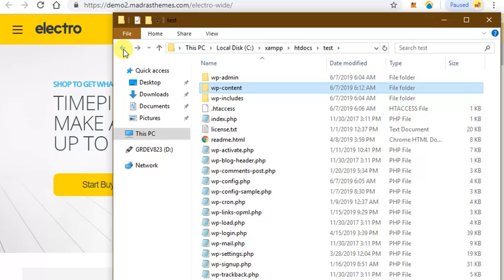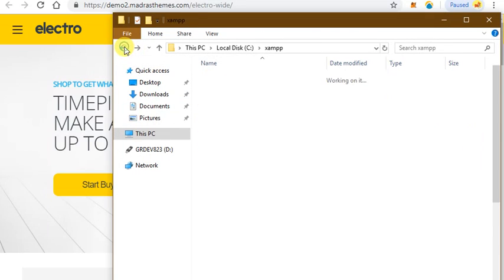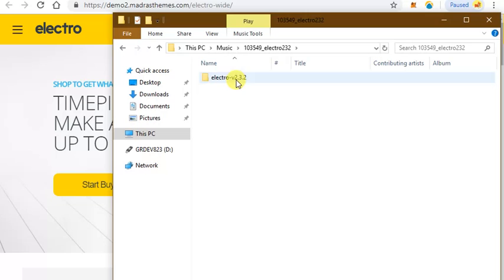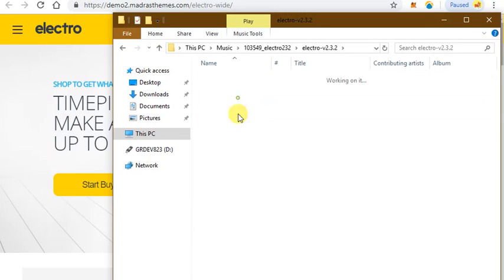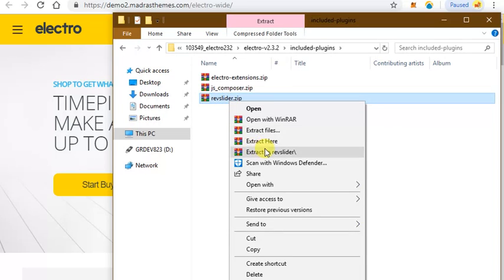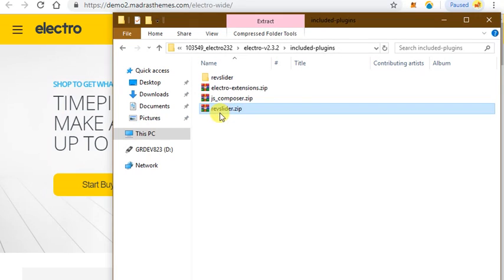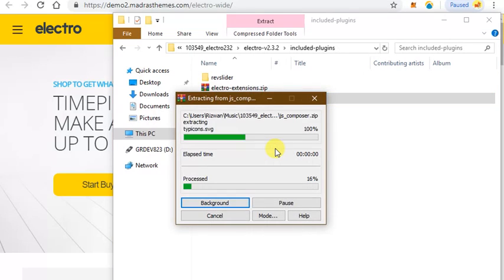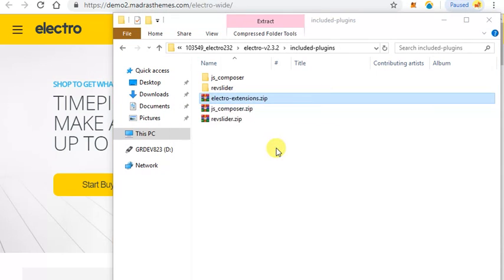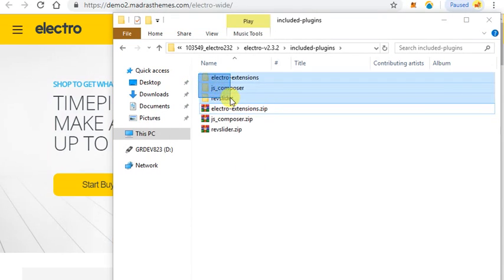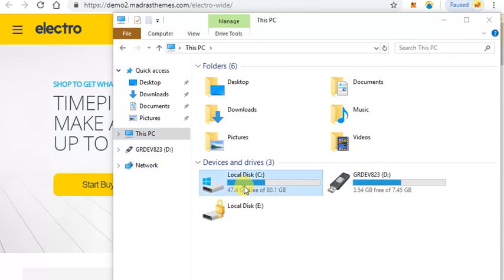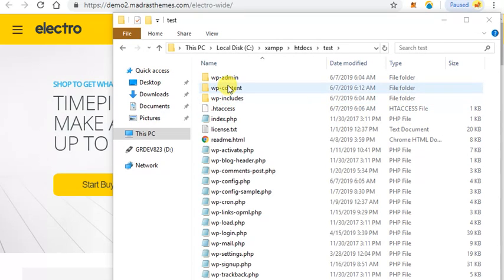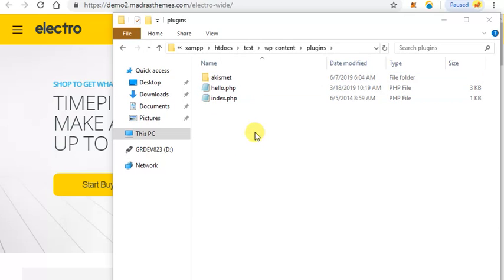I am visiting back and then clicking to copy another file of plugins. Extract all these plugins: Rev Slider, JS Composer, Electro Extensions. Copy all these plugins and paste them in your WordPress plugin directory.